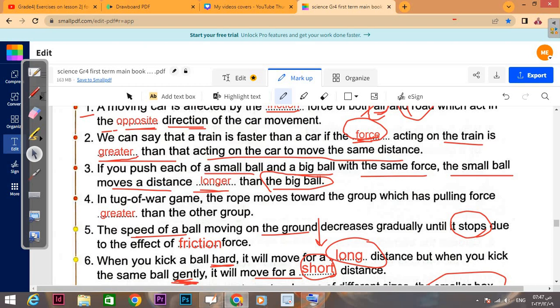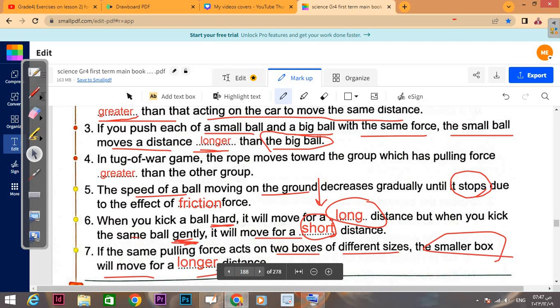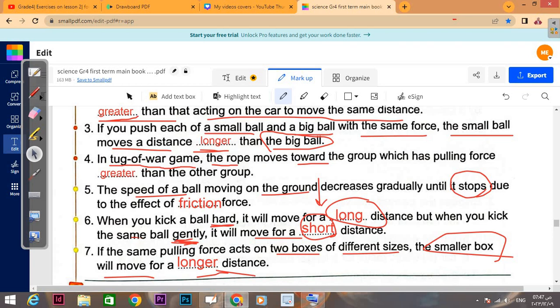In a tug of war game — pulling the rope — the rope will move toward the group which has a pulling force greater than the other group. The rope gets pulled toward the side with the greater force.